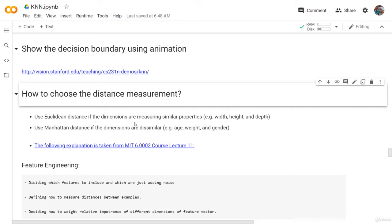Welcome back. In this lesson, we will understand the difference between Euclidean distance and Manhattan distance. This lesson can be a little bit theoretical, but it's very important to understand in order to have a full understanding of the KNN algorithm.